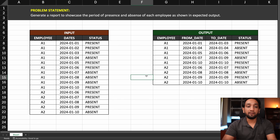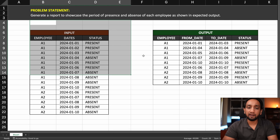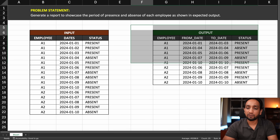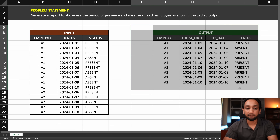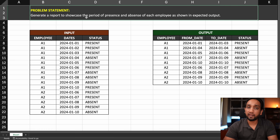Hello everyone. Recently I was shared an SQL problem that was asked during an Amazon interview, and that's exactly what we will be solving in this video. The problem statement is pretty simple — we have been given an input table and we need to write a query which is going to derive the output as shown. The problem basically states: generate a report to showcase the period of presence and absence of each employee as shown in the expected output.